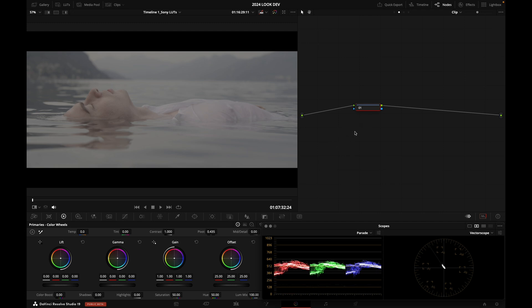So you can use a LUT, or you can use Resolve Color Management or ACES, for example. There are multiple ways to go about it. I'm going to show you the two main ways today.